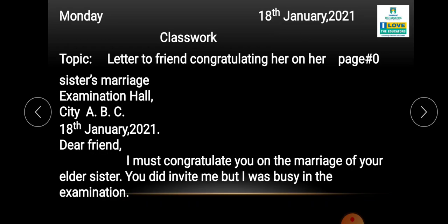First you will write 'Examination Hall,' then you will write 'City ABC,' then write the date, which is 18th January 2021, and then you will write 'Dear Friend.'